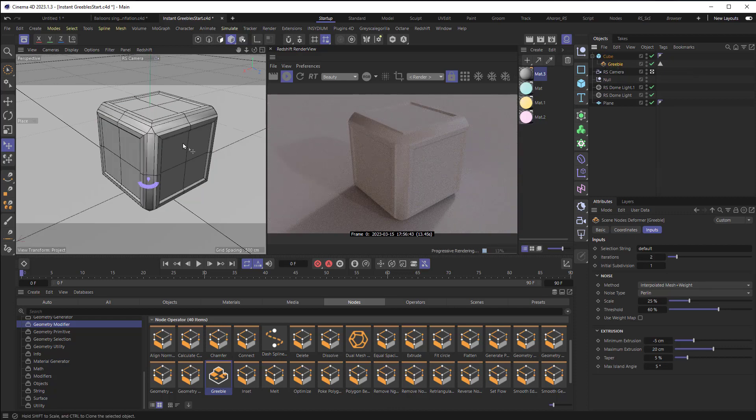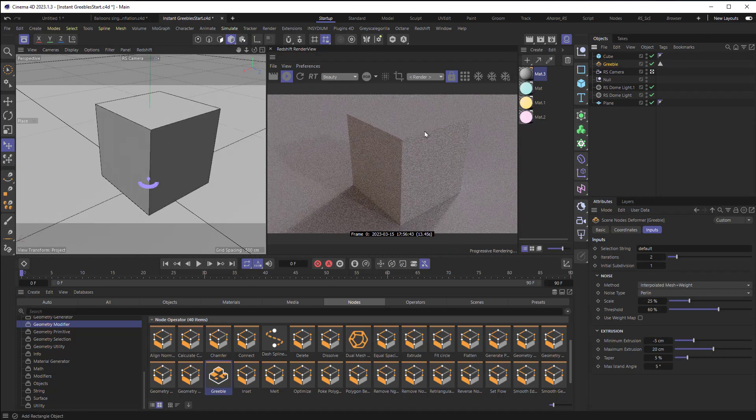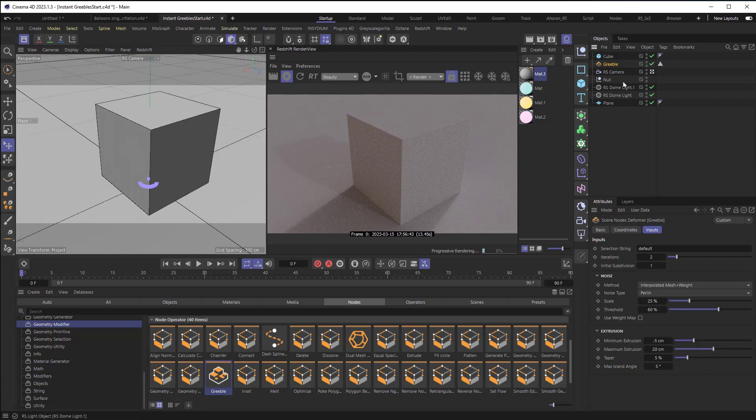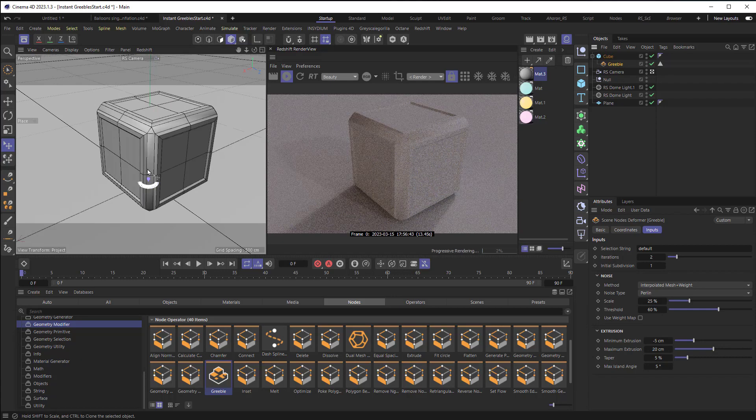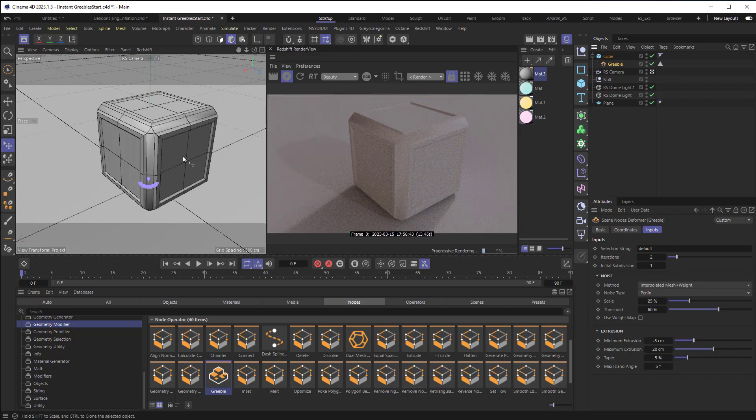Now, you may have noticed that we instantly generated more geometry. There was just one face for each side of the cube. Here, take a look. Let's remove it for a moment. And you can see one face. When we drop this Greeble thing in, it creates more geometry.